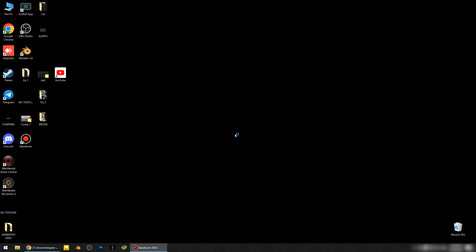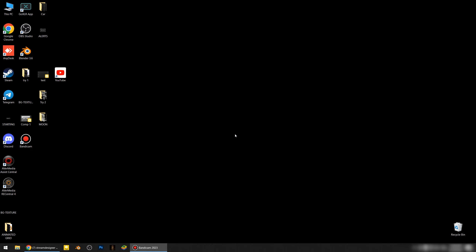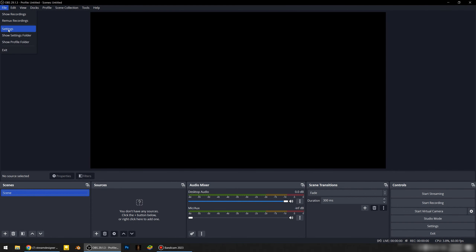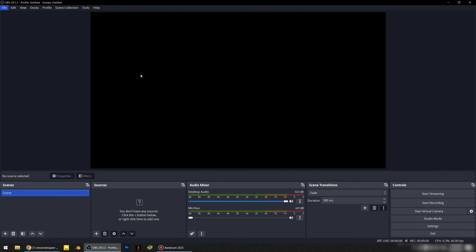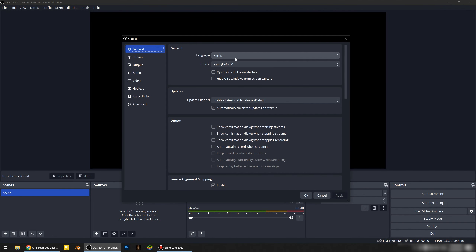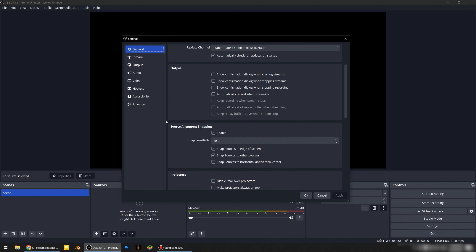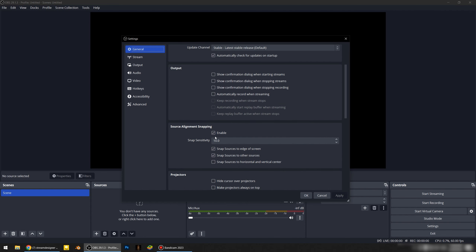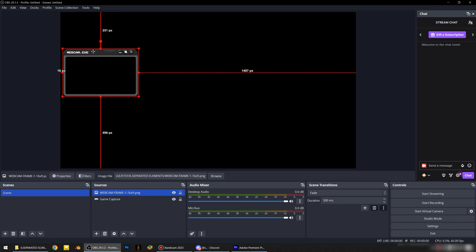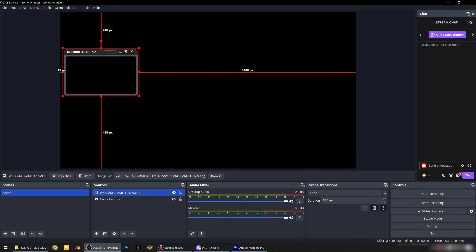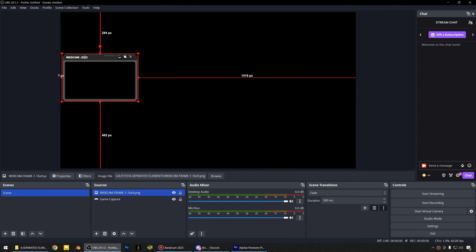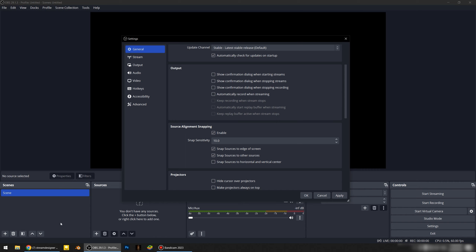Let's start it — opening OBS, then hit the File button and Settings. In the General tab, the only important thing for us is source alignment snapping. Sometimes we have to enable this, just keep in mind. As for the rest of the settings in the General tab, none of this will affect your stream quality or make any important changes.